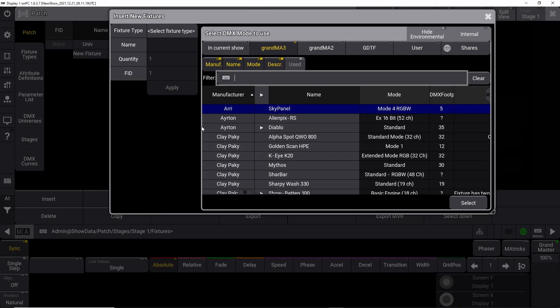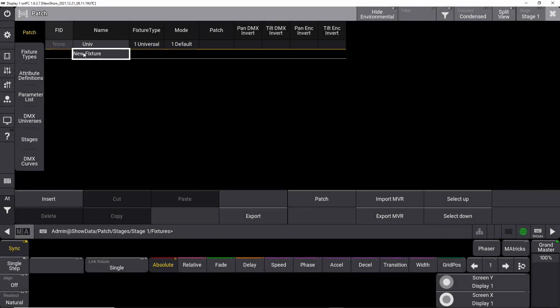In the GrandMA 3 software, things have changed a little. These lines are gone, and now you can make a patch directly in one large pool. You now have the option of grouping your fixtures, but we have to do it manually. Let's first patch some fixtures and then look at grouping.